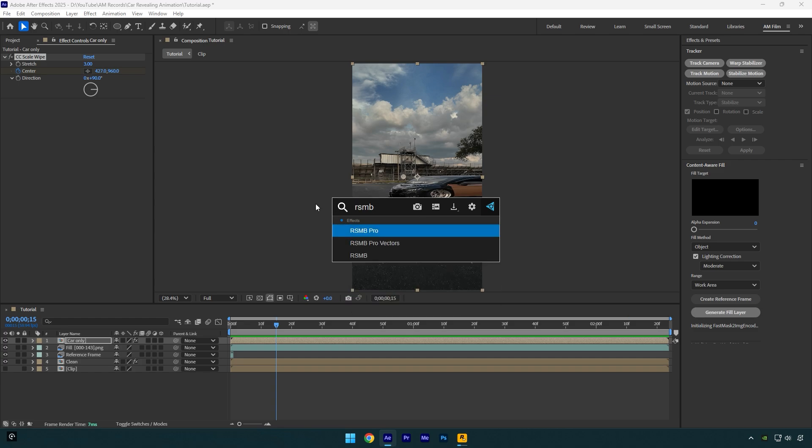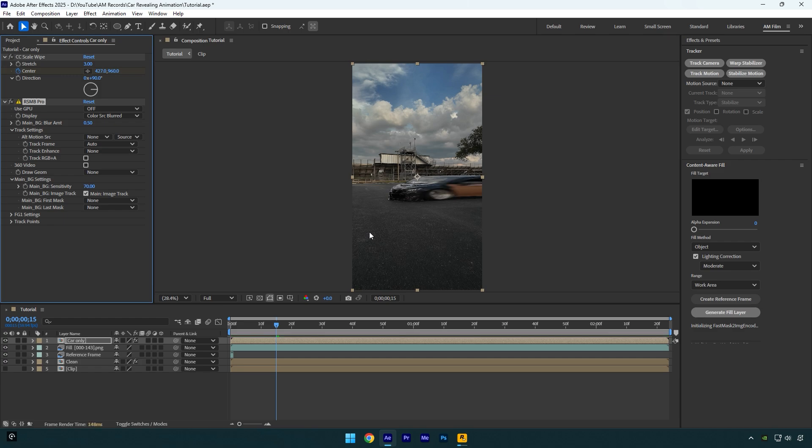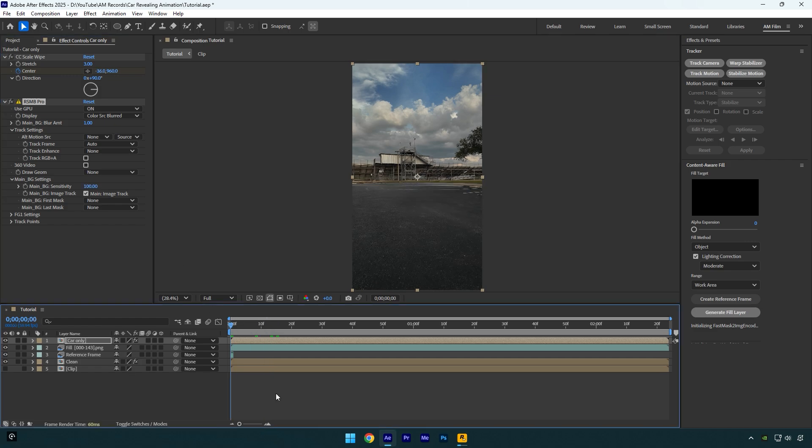I will use RSMB because I like it more. Change use GPU to on, and then change blur amount to one. Also bump up sensitivity to 100, and then let's check the effect one more time. Looks way smoother.